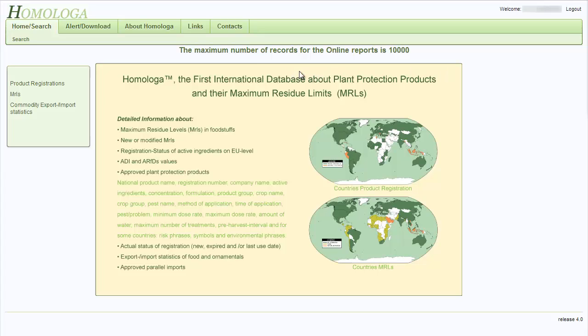In this picture, you can see a quick overview of the Homologa database. You can also see the maps where the countries we have information from are marked in specific colors depending on the type of information we have.